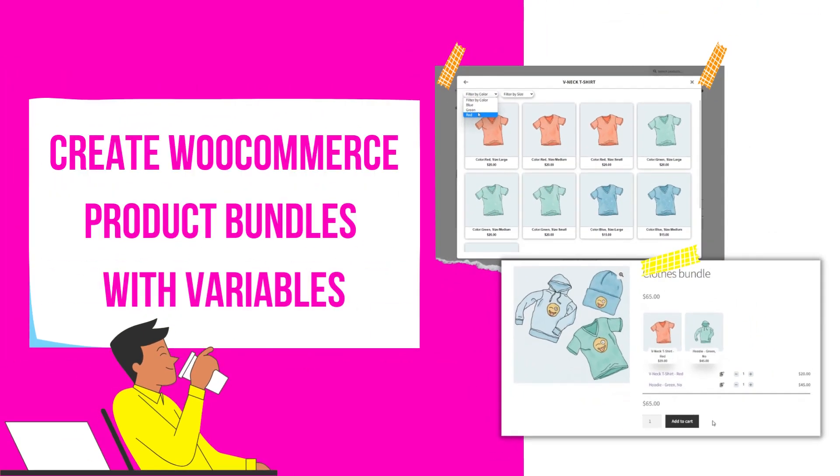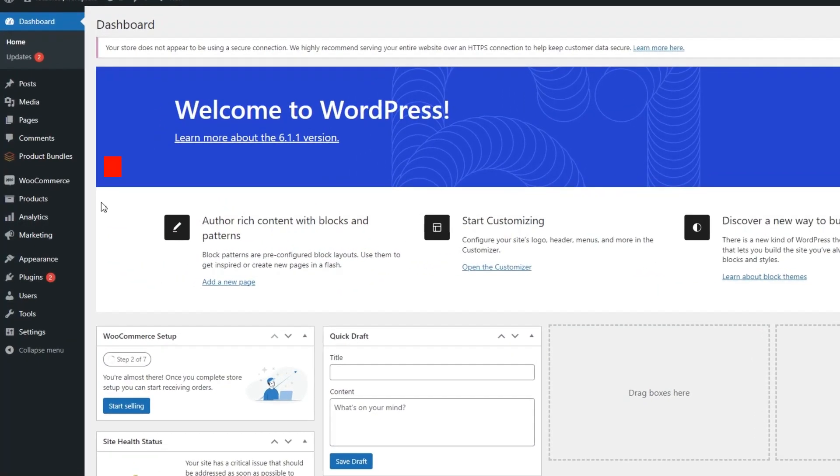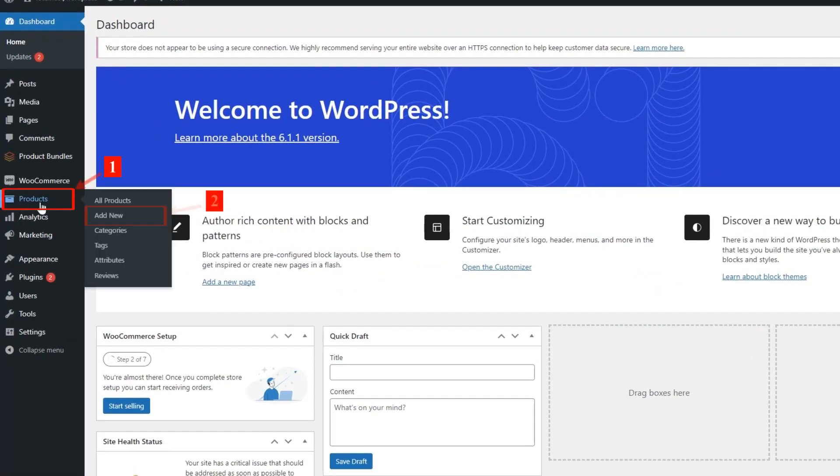Create WooCommerce Product Bundles with Variables. Navigate to WooCommerce Products and click on Add New to create a new product.